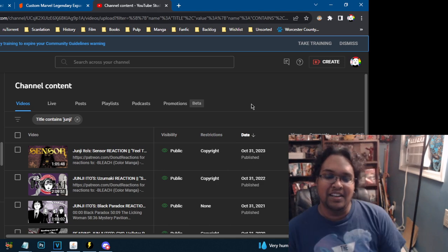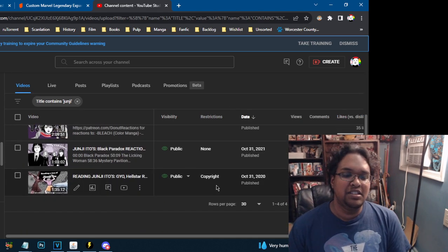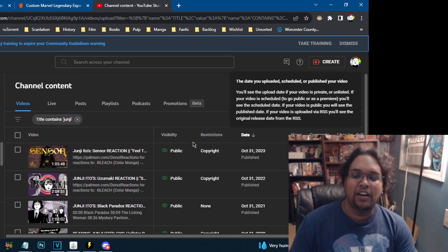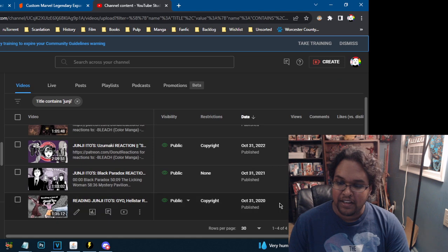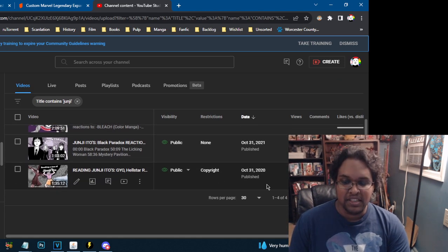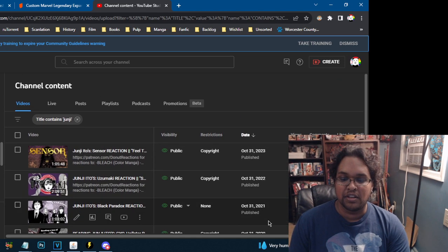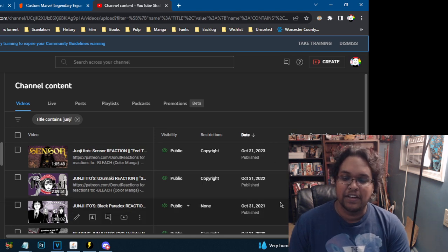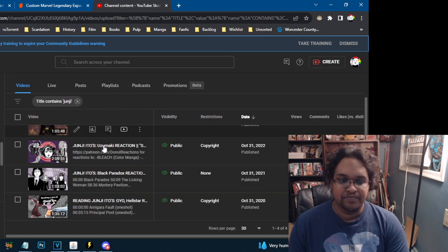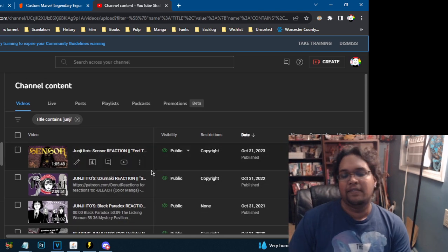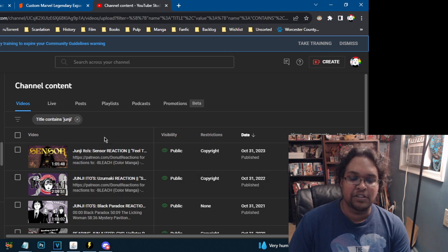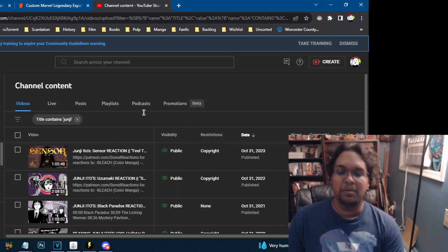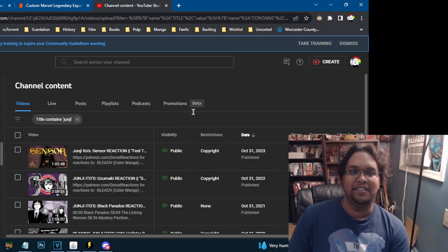Check out Donut's new Junji Ito video. He does one every year. Since 2020 at the very least, but even in 2019 I'm pretty sure he did a Junji Ito video as well. But yeah, I myself have not seen the Sensor reaction but I assume it's probably pretty darn good.